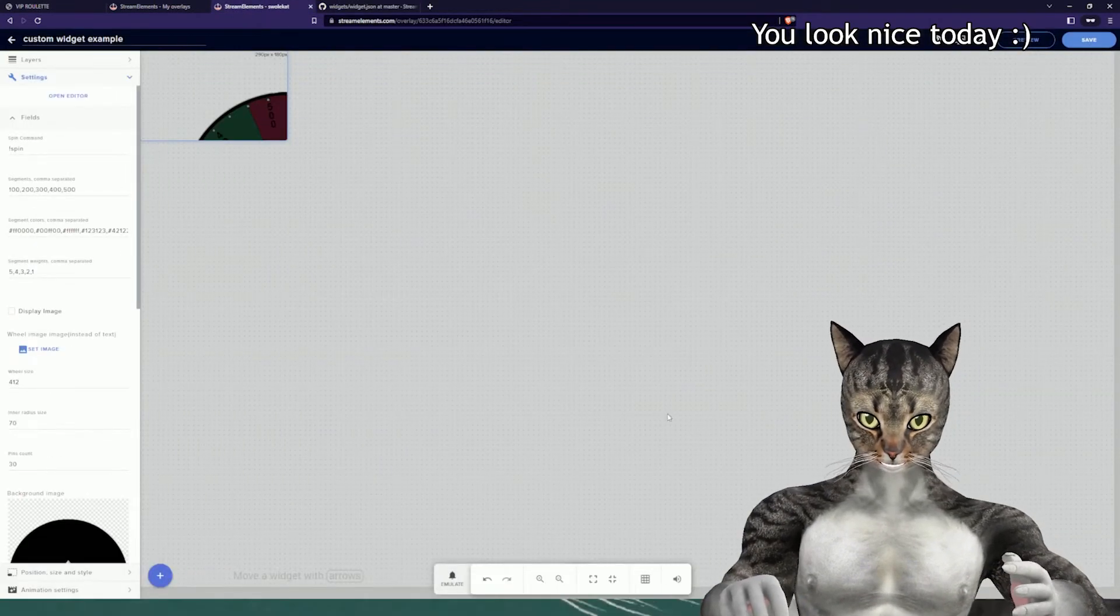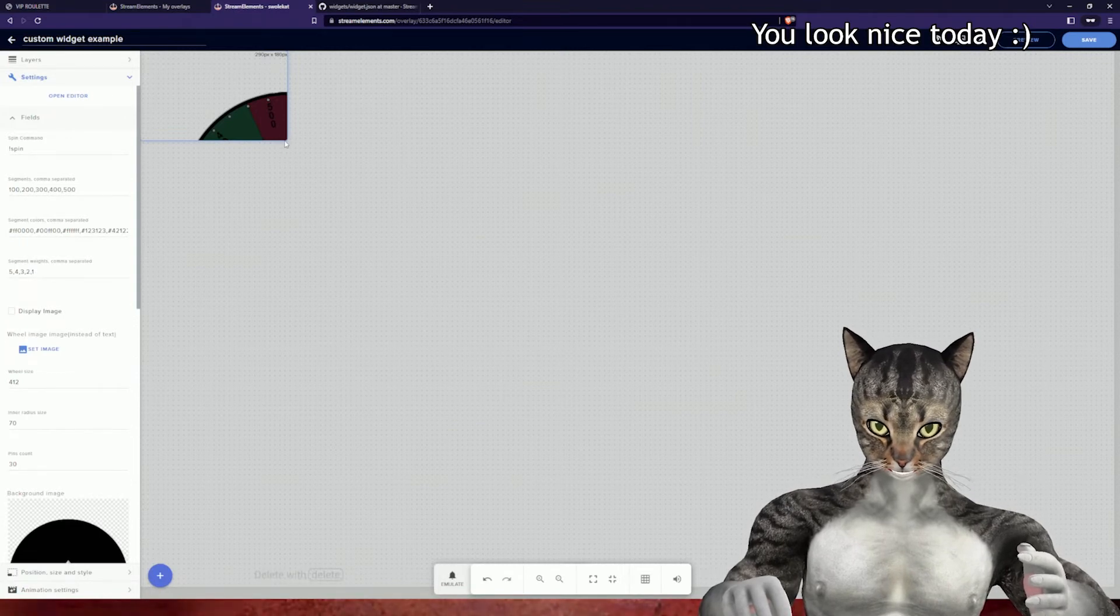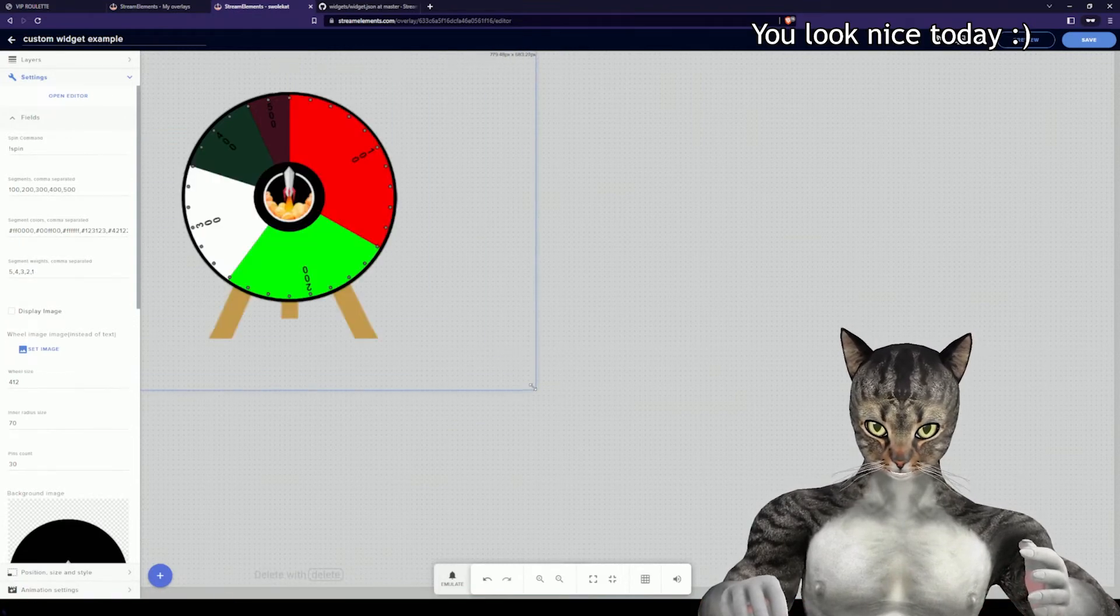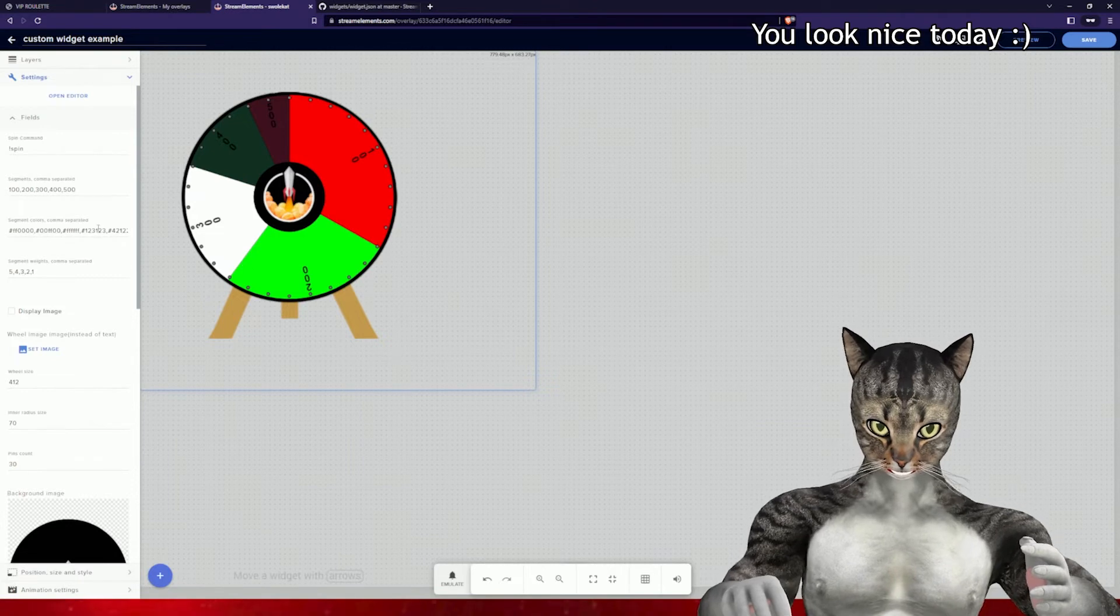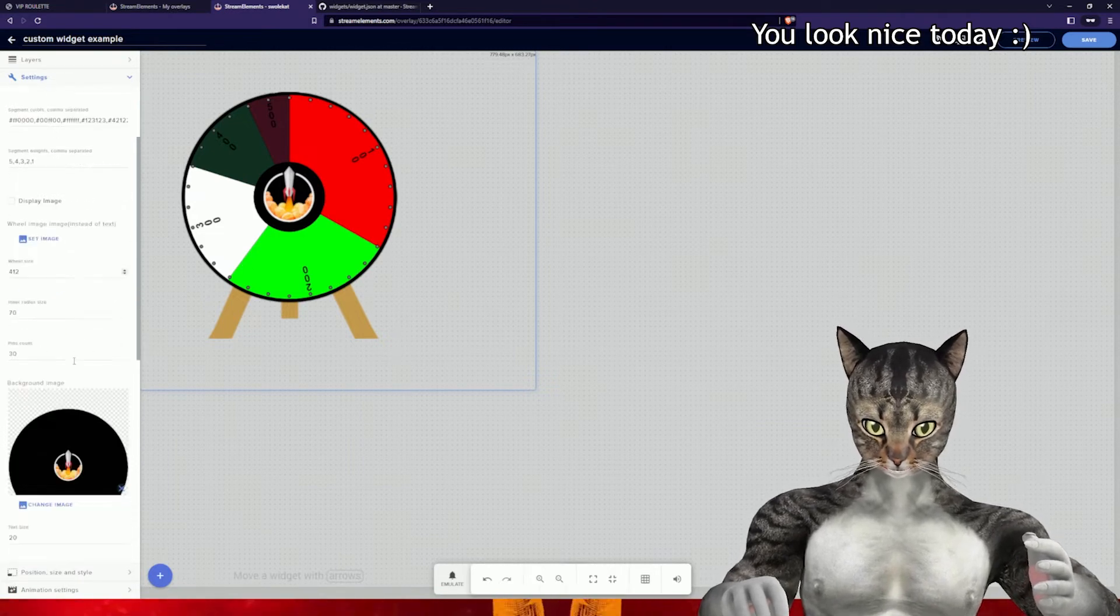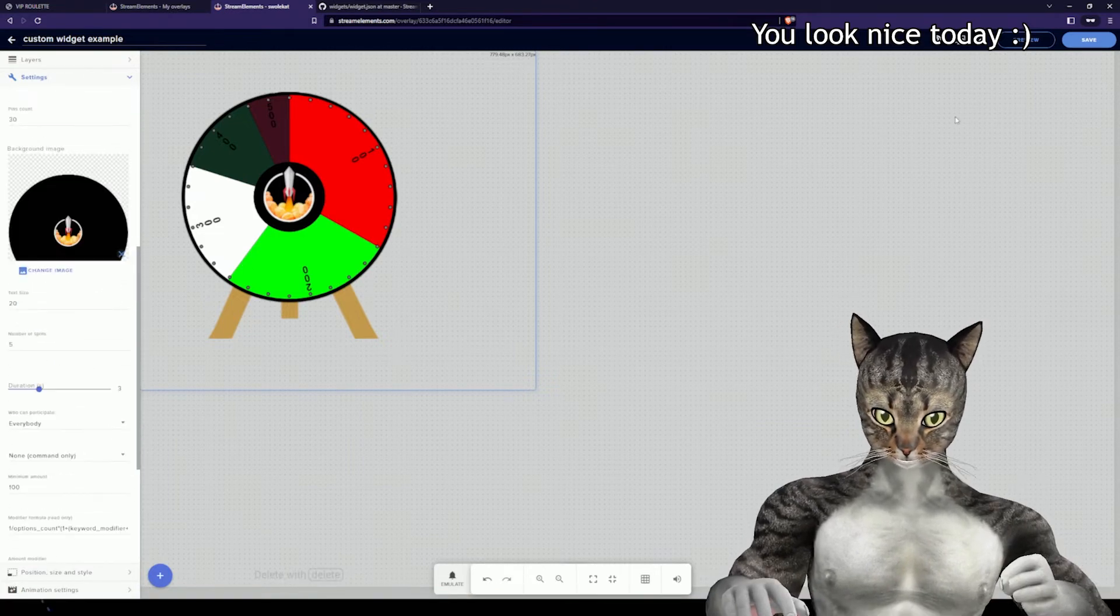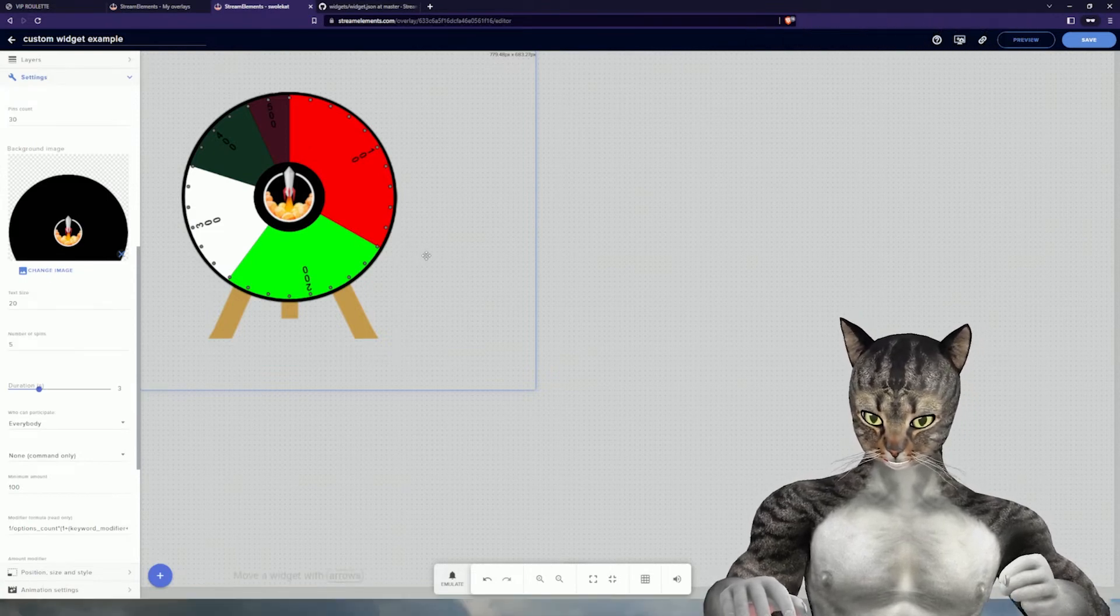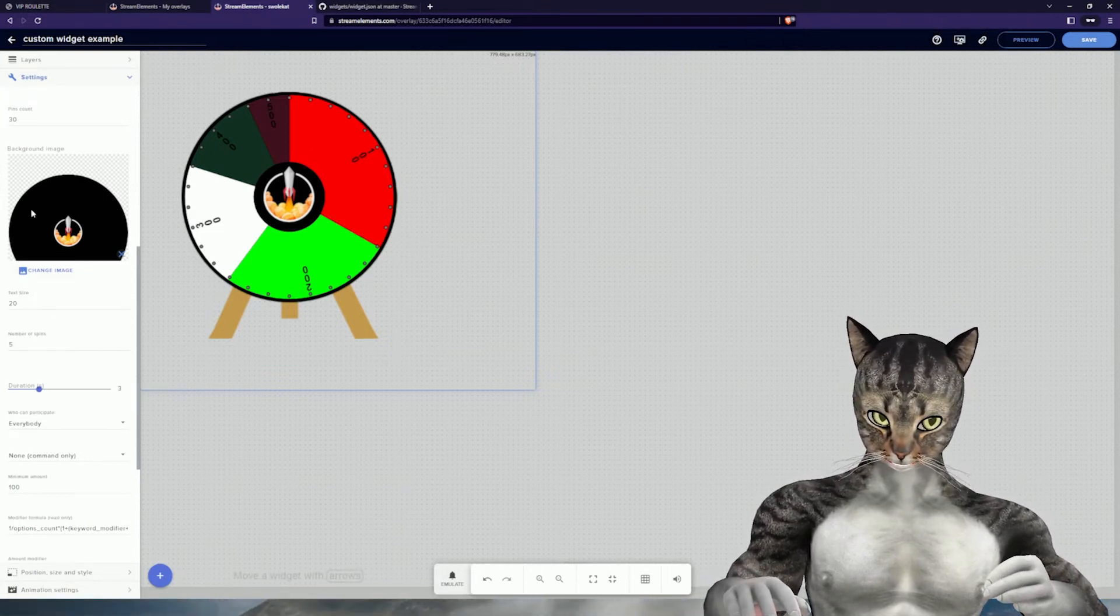If you did it right, you'll see here that it's actually rendering. You can make this a bit bigger and we can see all of our stuff renders. The fields are completely different, but you copy the URL, put it in as a browser source, and you're good to go.